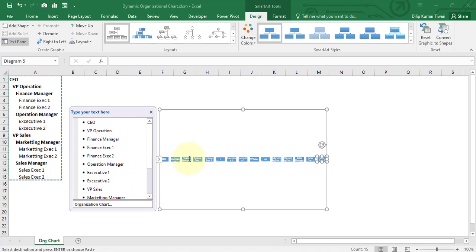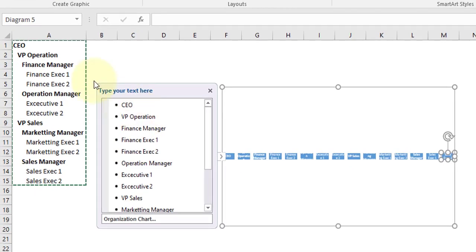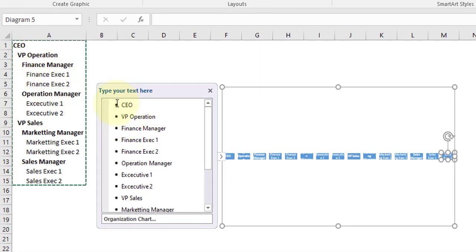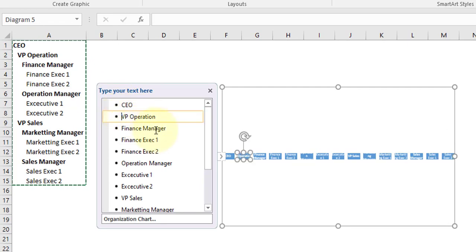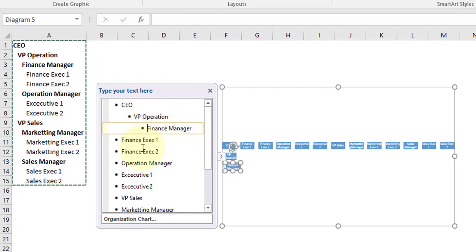What we need to do is press Tab key to make the indent. VP Operation is reporting to CEO, so just put your cursor over here and press one time tab. Finance Manager is reporting to VP Operation, so just press two times tab.